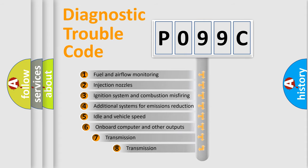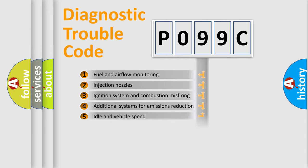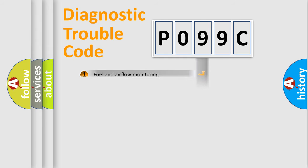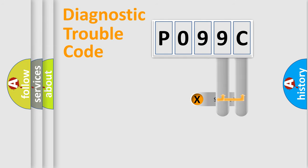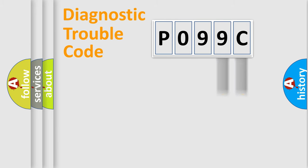The third character specifies a subset of errors. The distribution shown is valid only for the standardized DTC code. Only the last two characters define the specific fault of the group.